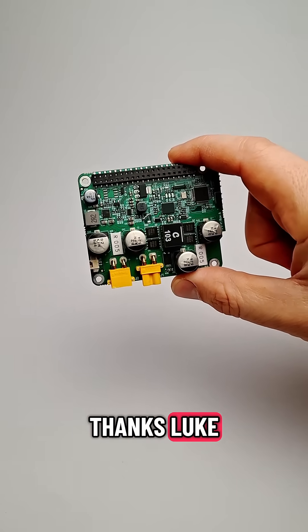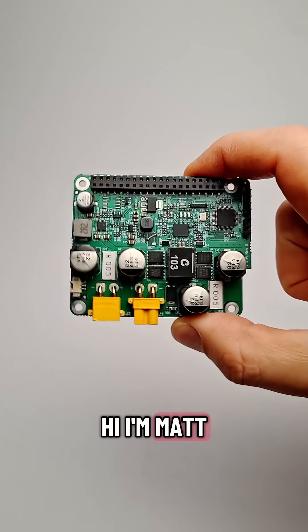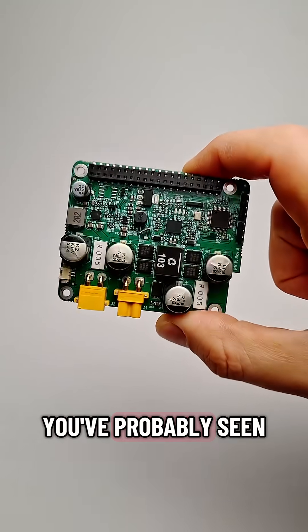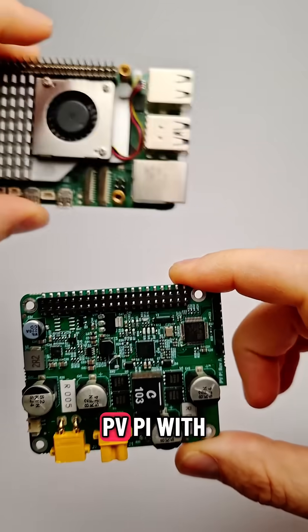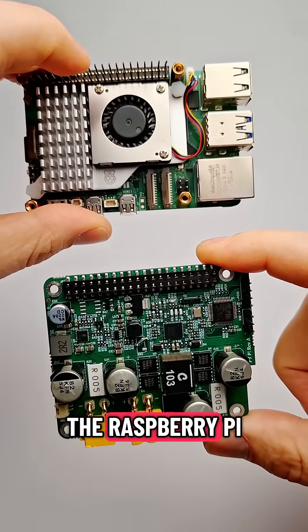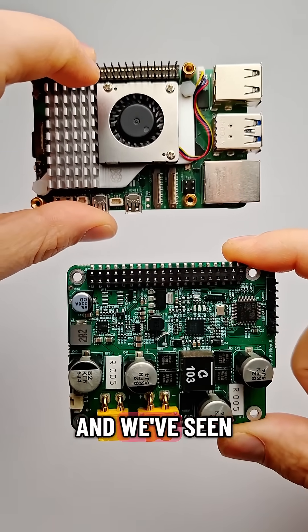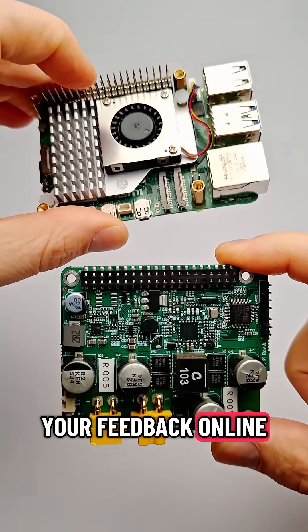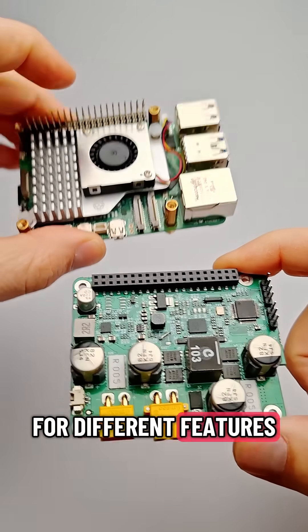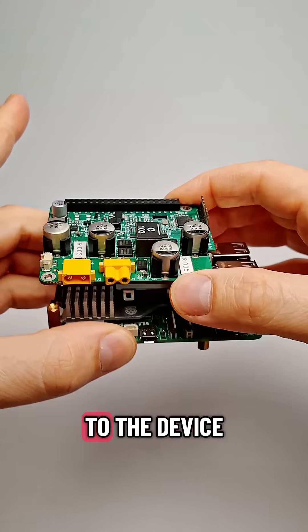Thanks, Luke. Hi, I'm Matt Walker. You've probably seen us using the PVPi with the Raspberry Pi, and we've seen your feedback online for different features we could implement to the device.